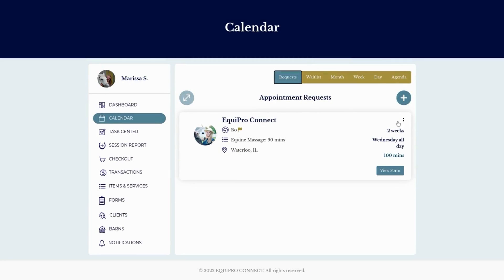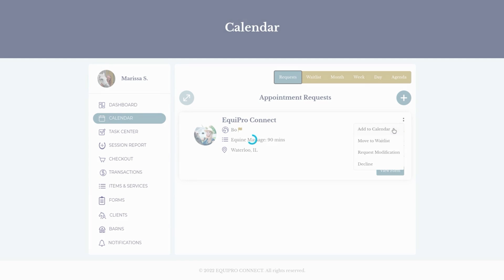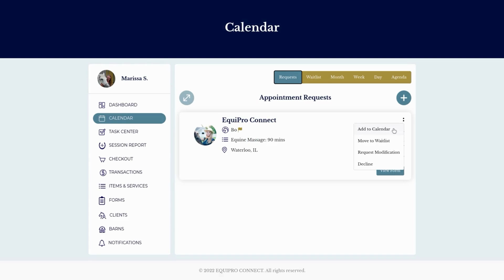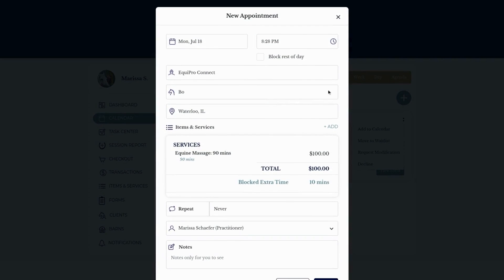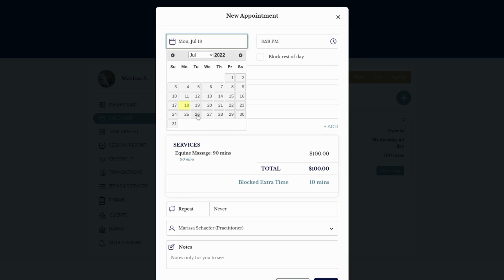So after you take the time to look through your calendar, all you have to do is click this dropdown and click 'Add to Calendar.' From there, the client, the horse, the location, and the services fill in automatically, so all you have to do is select the date and time and book the appointment.